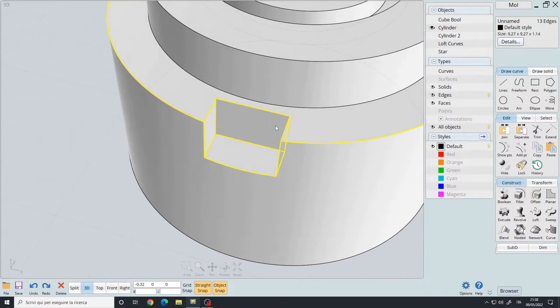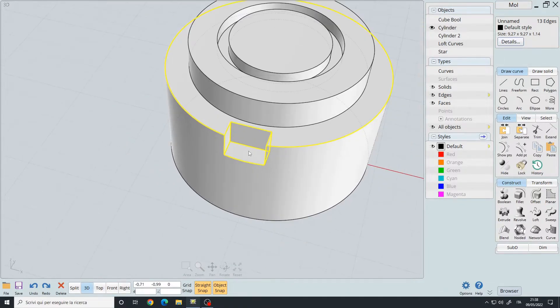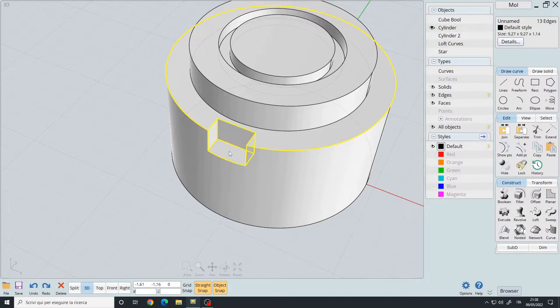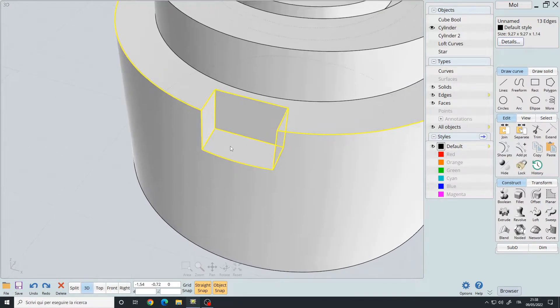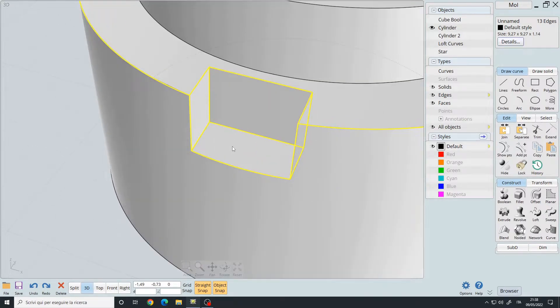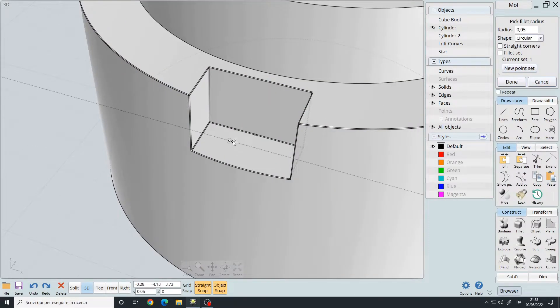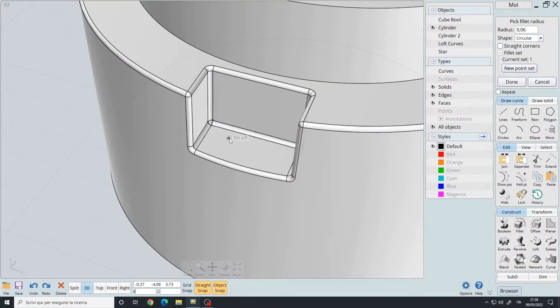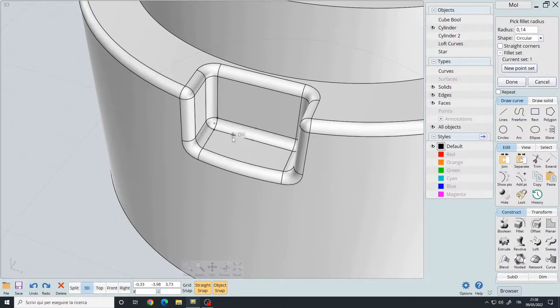In this case, I recommend filleting everything at once, so we add this inner cube to the selection and then use the fillet command, and we can make it bigger or smaller how we want it to be.